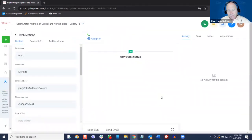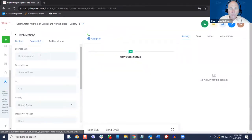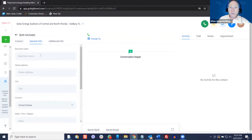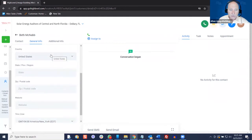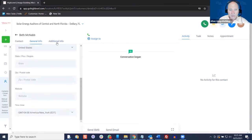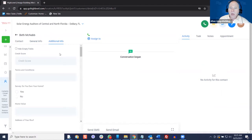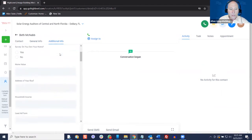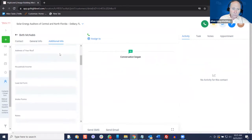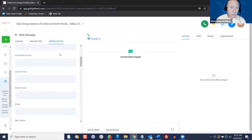I'll save that. Dave, we've got other information we can put in here, and all of this can be set up according to your business — the fields that you want to use. As we deliver this to our solar clients, it's got some basic ones: business name, street address, city, country, state, zip, website, time zone, and then typical fields like credit score, home value, address of the roof, household income, and things such as that. All of those can be set up to whatever you want them to be.